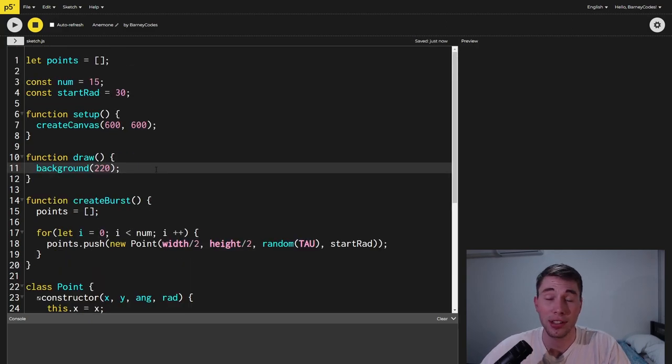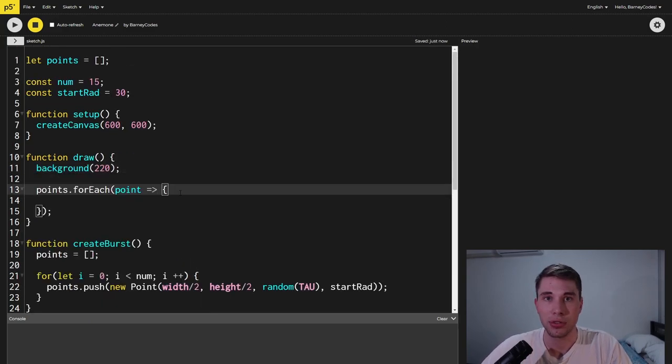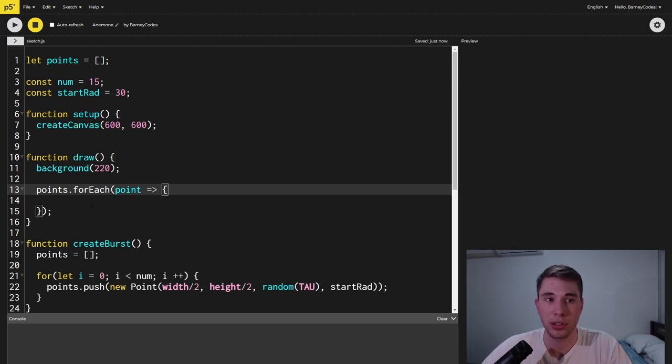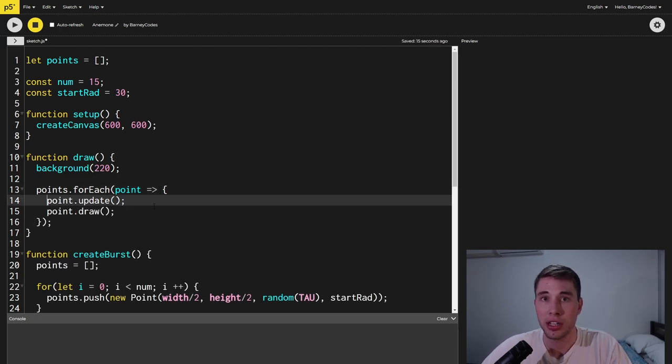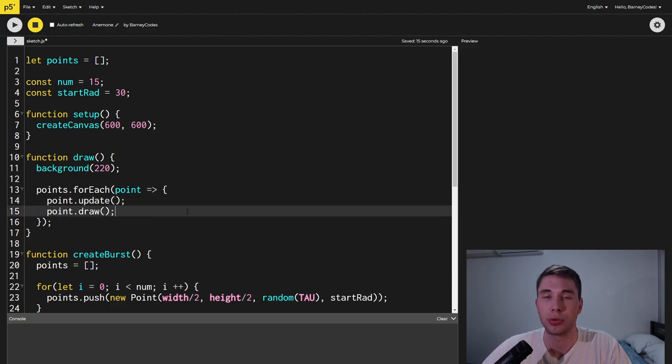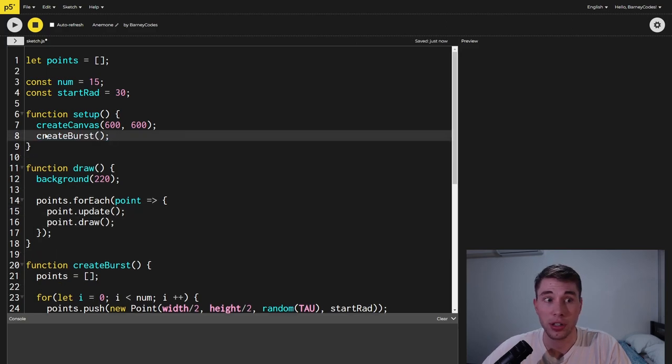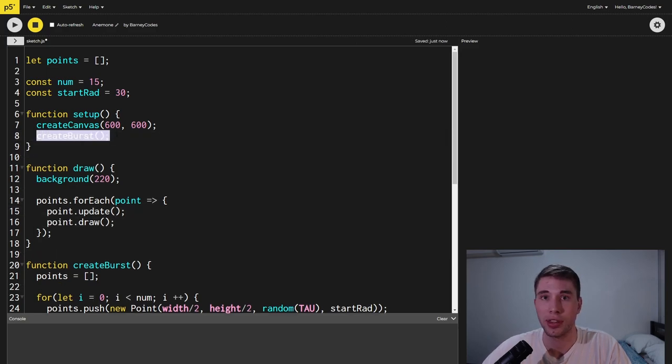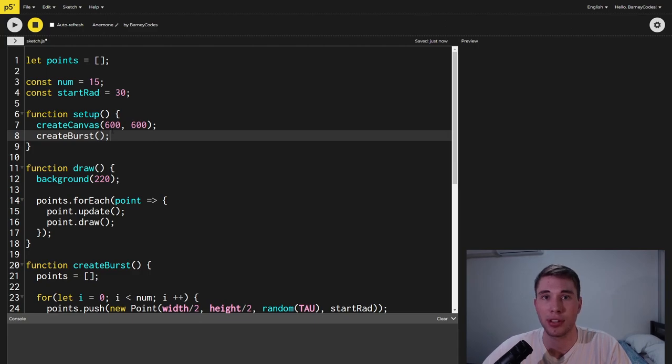Now we're pushing things into the points array but we're not actually doing anything with them yet. Inside the draw function we're going to go through each of the points using a for each loop and on each point we want to call update and then draw. We're then going to call the create burst function from within the setup and this should give us a burst as soon as we run our project.